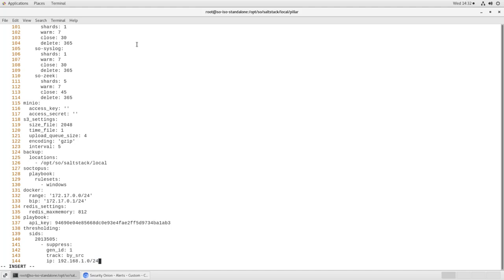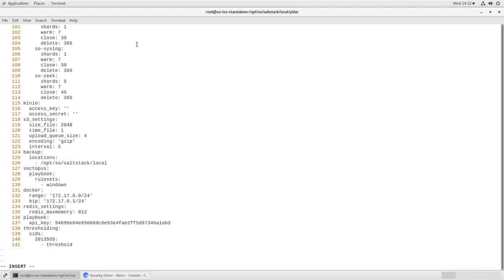Another possibility is we can establish a threshold. That is, there's a certain number of these alerts that we expect, but if we see more of them, then start raising a larger alert. For that, instead of a suppression, we want to have a threshold rule. So we would say threshold,